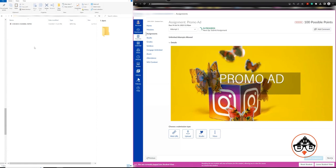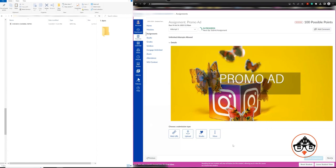If you notice here on the left hand side, I have my video that I'm going to add to my Canvas. I'm logged in as a student view. You're going to notice that there is a Studio option here.